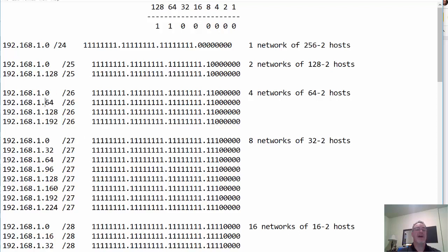It's happening right here in the fourth octet, because that's where you've subnetted. And the most significant bit, or the magic number, is this last one — which is the place value of that last one.